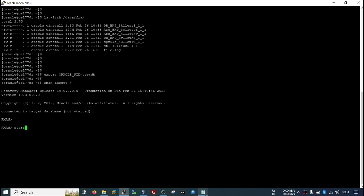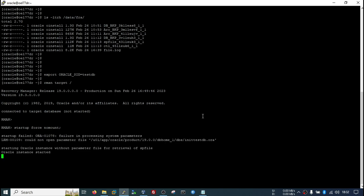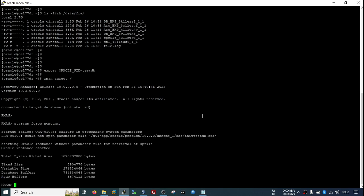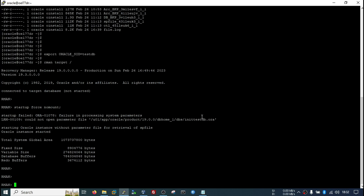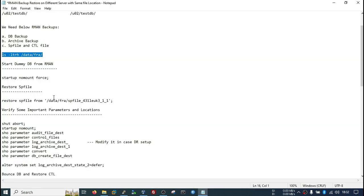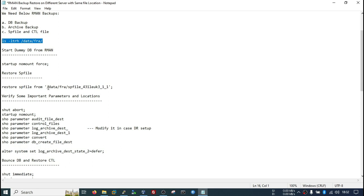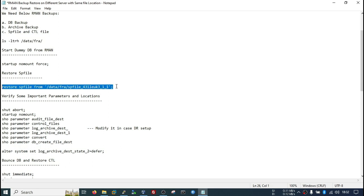Type 'startup force nomount'. Now my instance is running and I can proceed to restore my SPfile. This is my backup piece containing the SPfile — I will restore the SPfile from this backup piece. My SPfile has been restored.